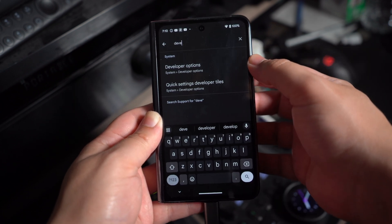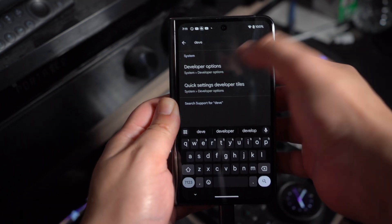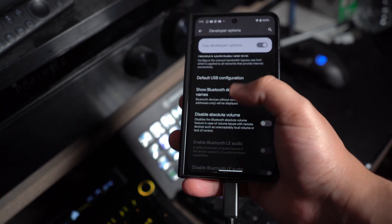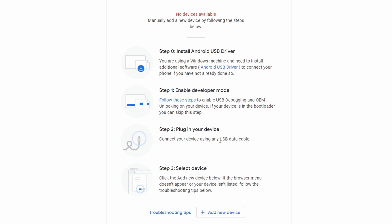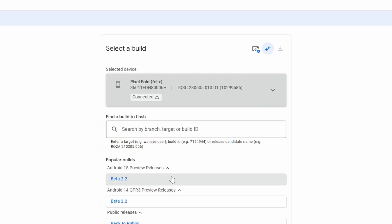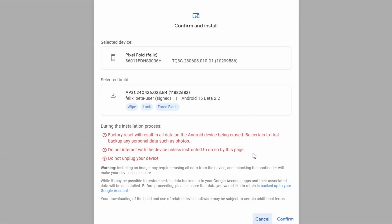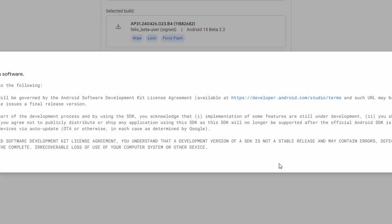Developer options should then appear for you. Within those developer options, activate OEM unlocking and USB debugging. Access the Android Flash Tool page to initiate the installation of Android 15. Choose the preferred version — some models offer a 64-bit only version while others support both 64-bit and 32-bit software. Opt for the signed option if uncertain, as it supports both 64 and 32-bit software. Proceed with the flashing tool's instructions, abstaining from touching your phone unless explicitly directed to by the flashing tool.